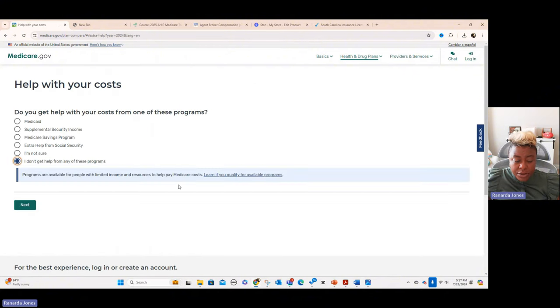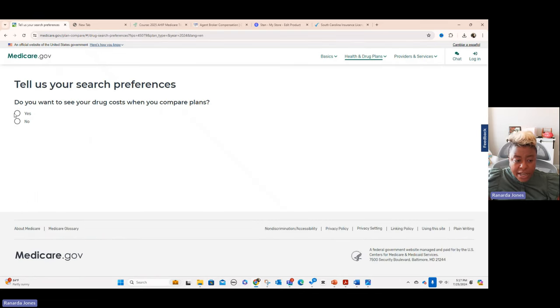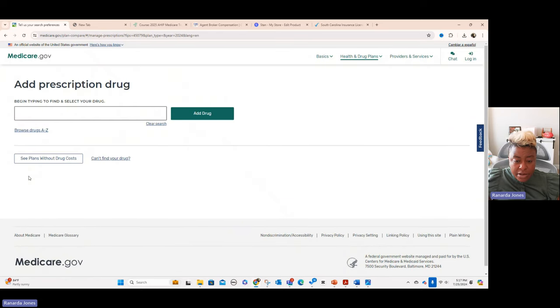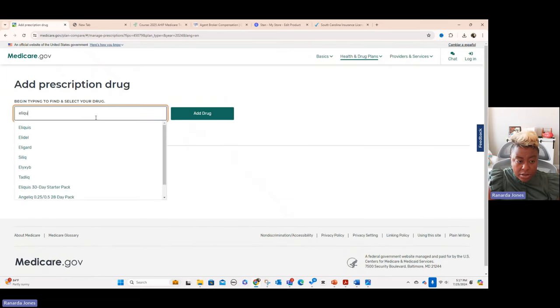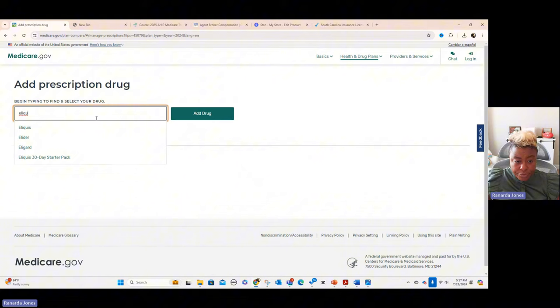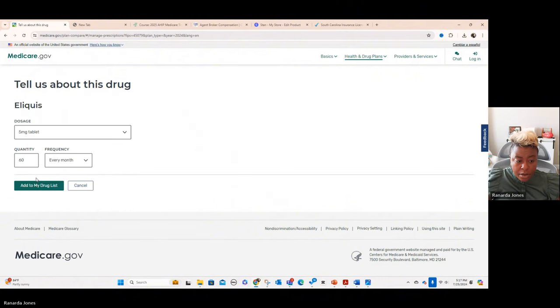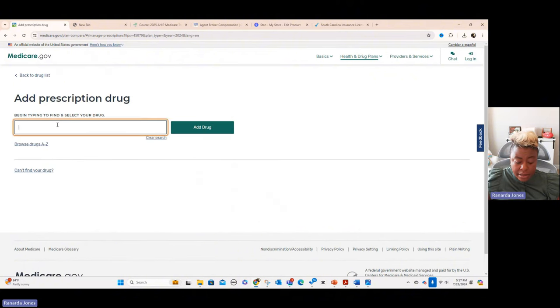We're going to pick that we do not get any help paying for the drugs. This is like for folks with low income cost sharing. And yes, we want to see our drugs. And then we'll go to next. So then you just type in the drugs and add that.